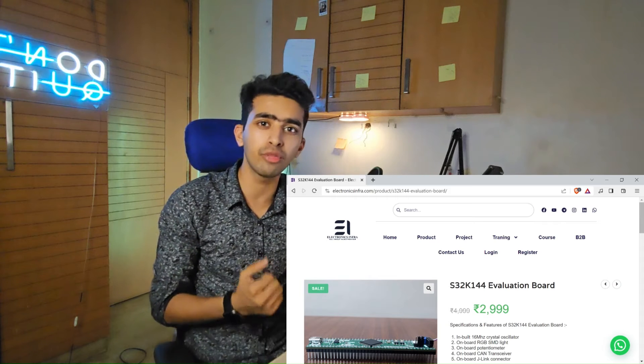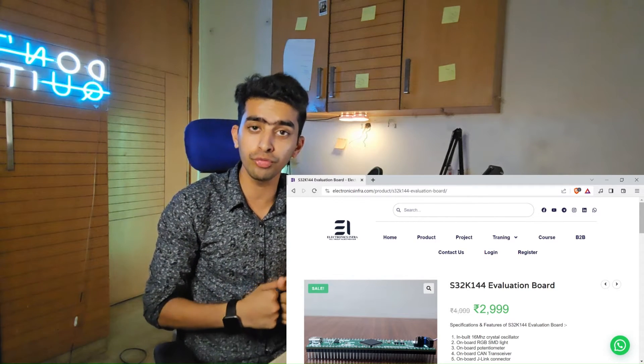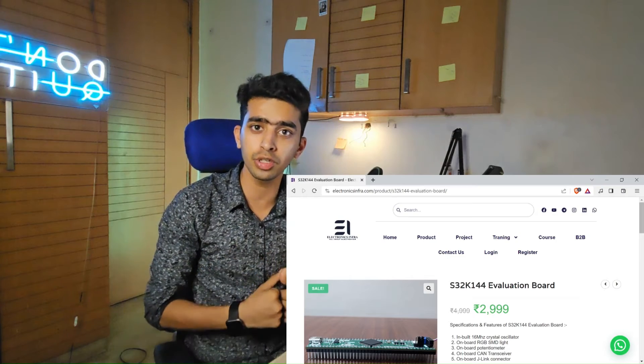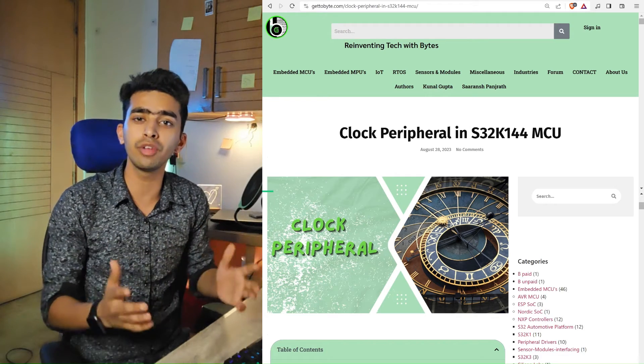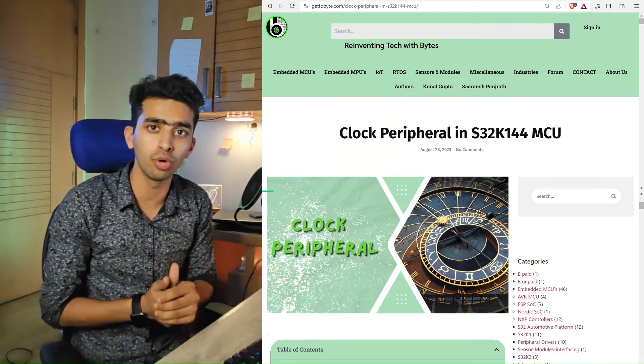For working with the NXP S32K144 MCU, you can buy the Electronics V2 development board, which I developed. It is available on the Electronics Infra website — the purchase link is in the description below. You can also refer to the GeekTo blog that I have written on this microcontroller and board.